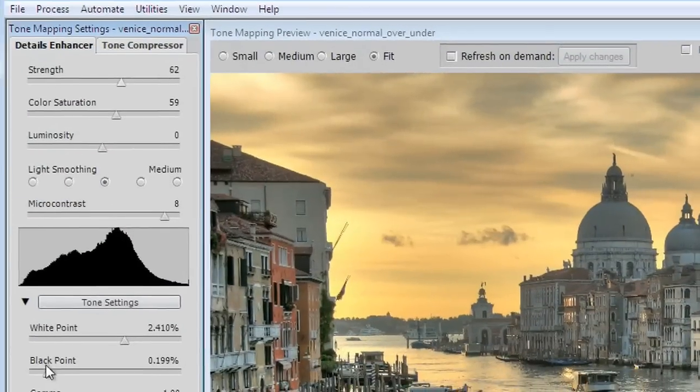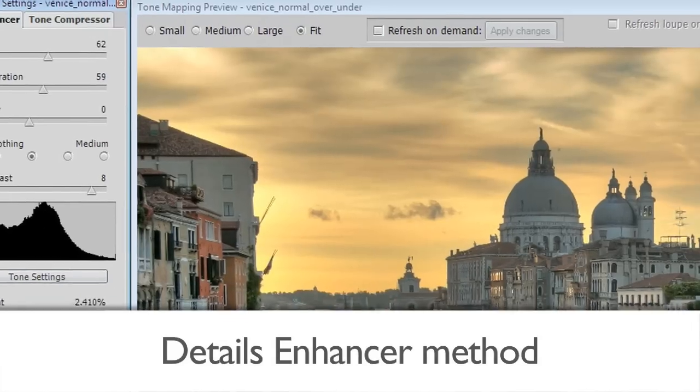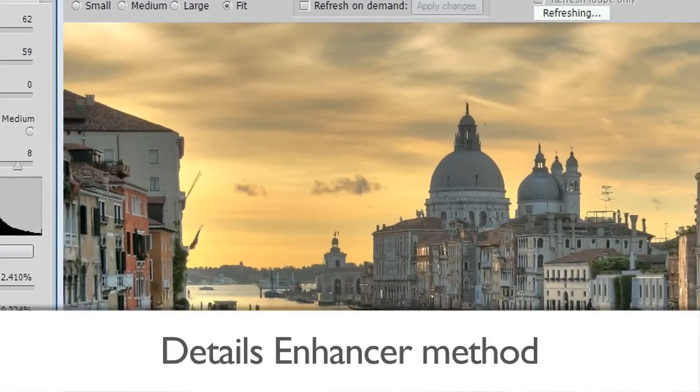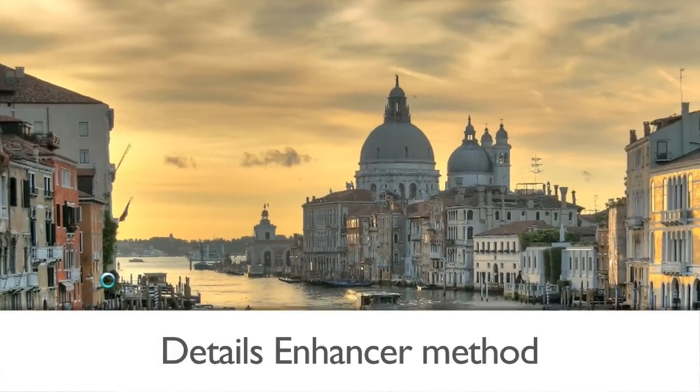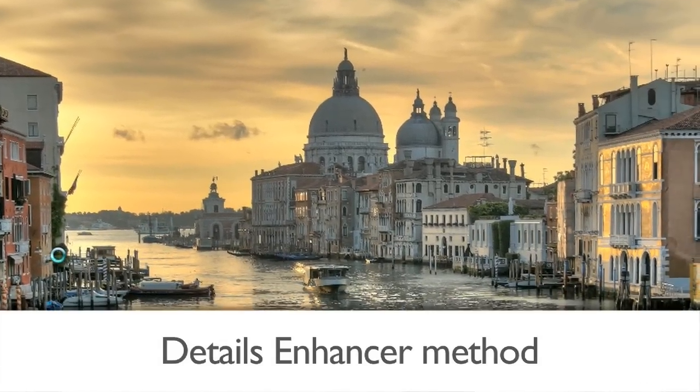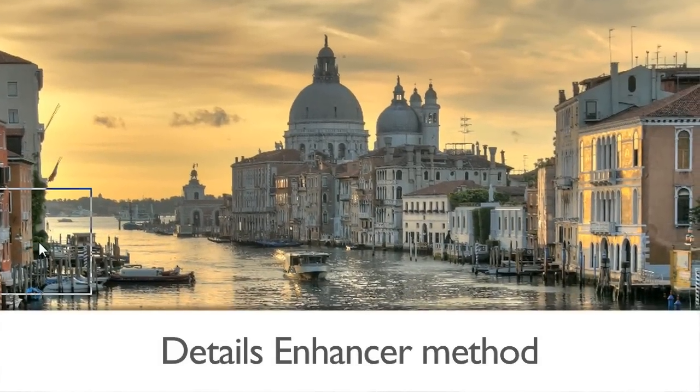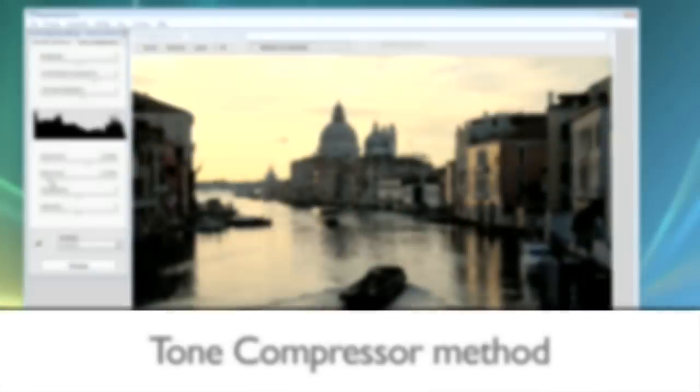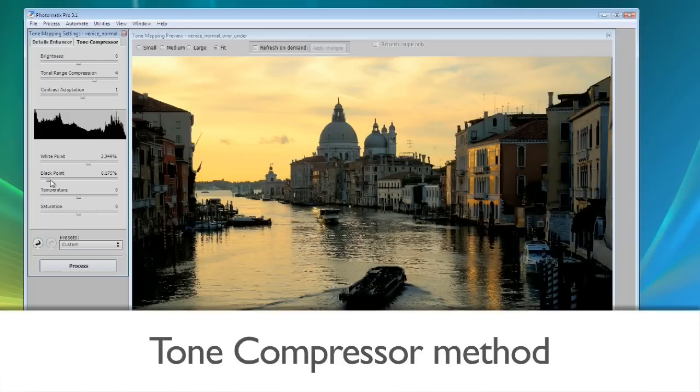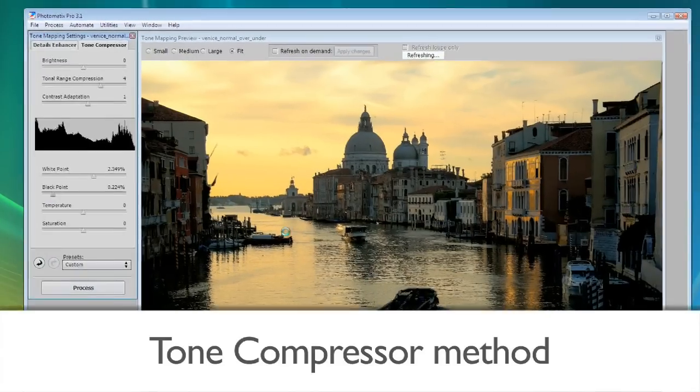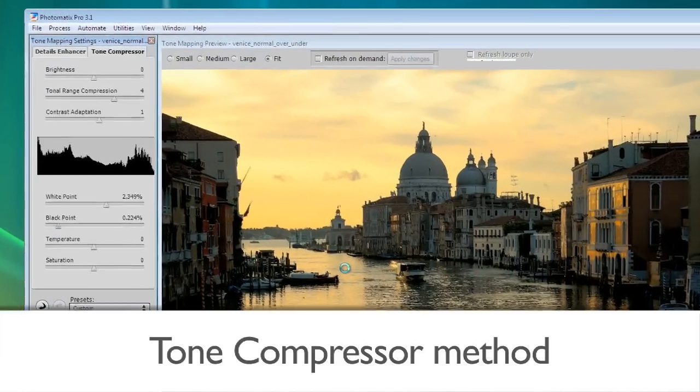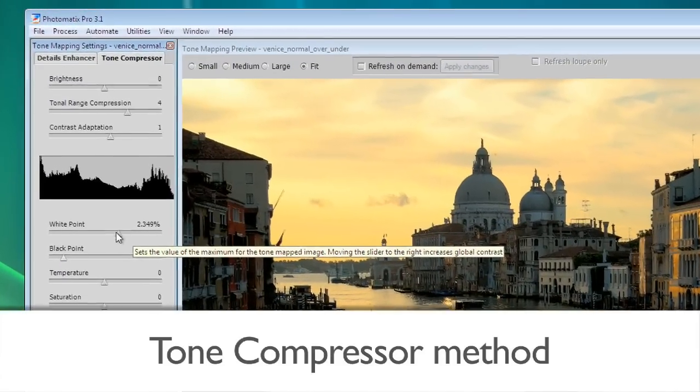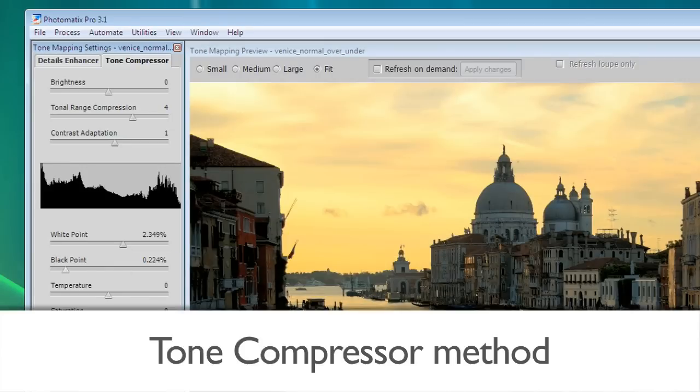The details enhancer method increases local contrast. This has the effect of boosting shadows and creating a painterly effect. The tone compressor method produces a more photographic look and avoids noise and halo artifacts.